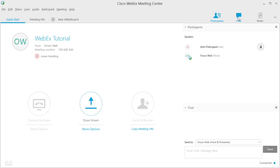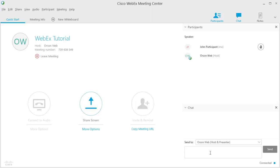To choose who you would like to chat with, open the drop-down menu Send To and select either everyone or an individual's name. To contact the meeting organizer with technical questions, select Orson Web.